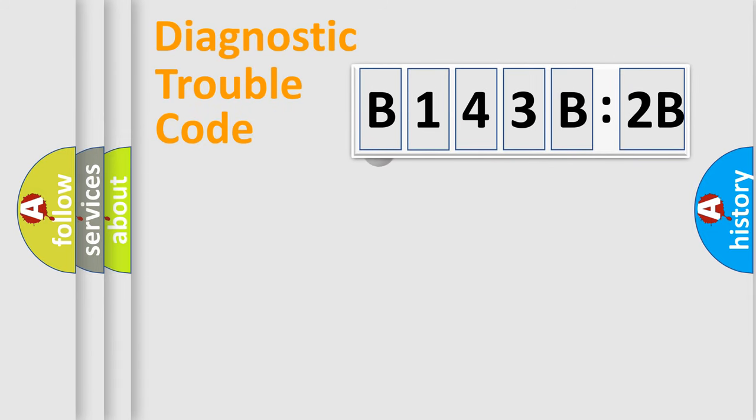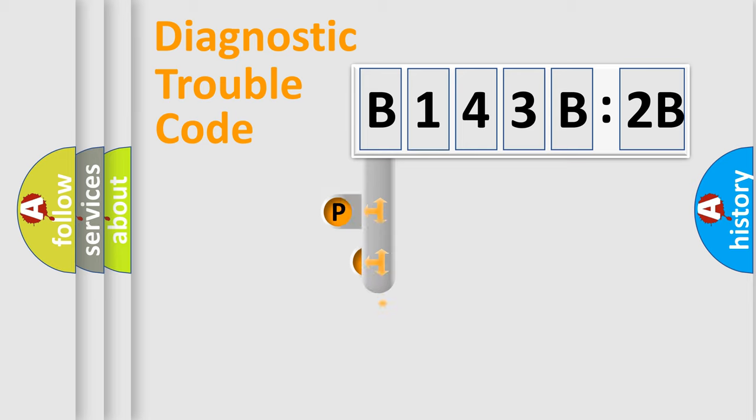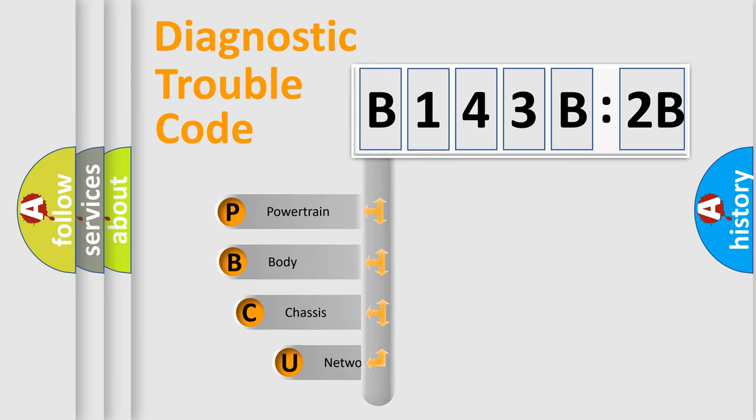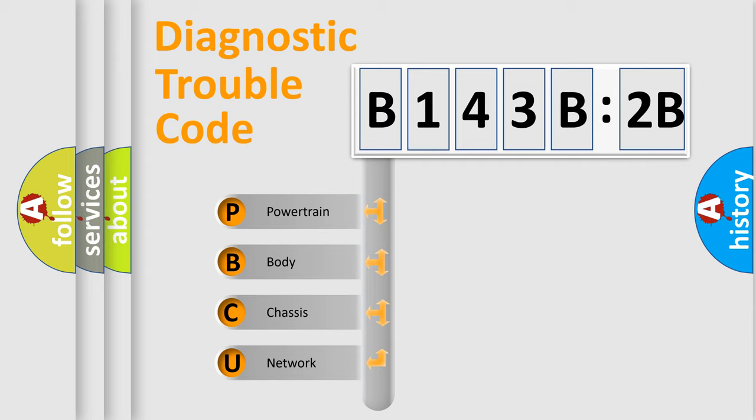First, let's look at the history of diagnostic fault code composition according to the OBD2 protocol, which is unified for all automakers since 2000. We divide the electric system of automobile into four basic units.